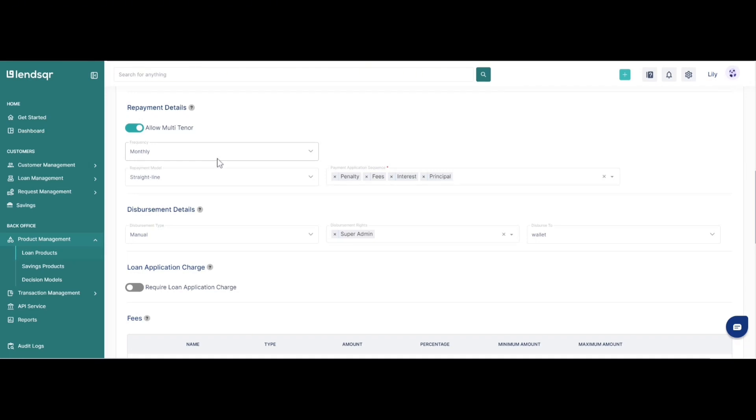Here you can make the frequency monthly, weekly, daily, or yearly depending on the type of loan product that you are configuring.